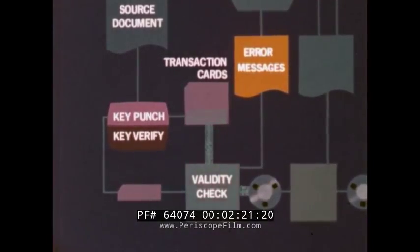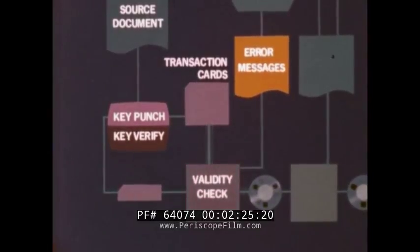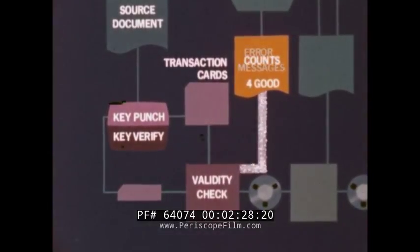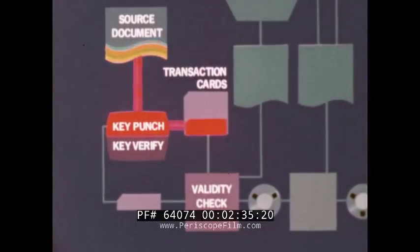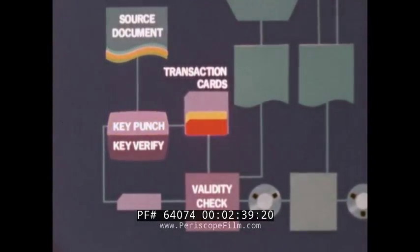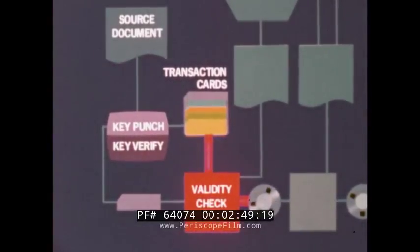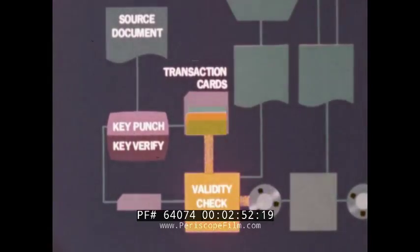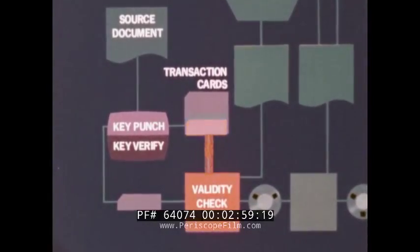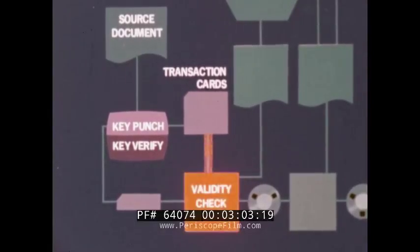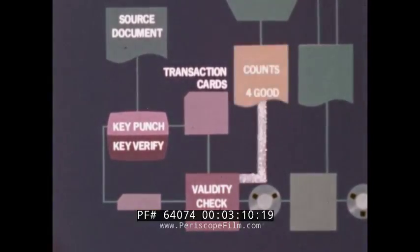When all of the transaction cards have been checked, record counts can be printed. Let's review: cards are keypunched and key verified to produce a deck of transaction cards. These cards are read into the computer one at a time and checked for validity. The good cards are written on tape, and error cards are sent back to be re-punched. At the end, messages and error counts are printed.